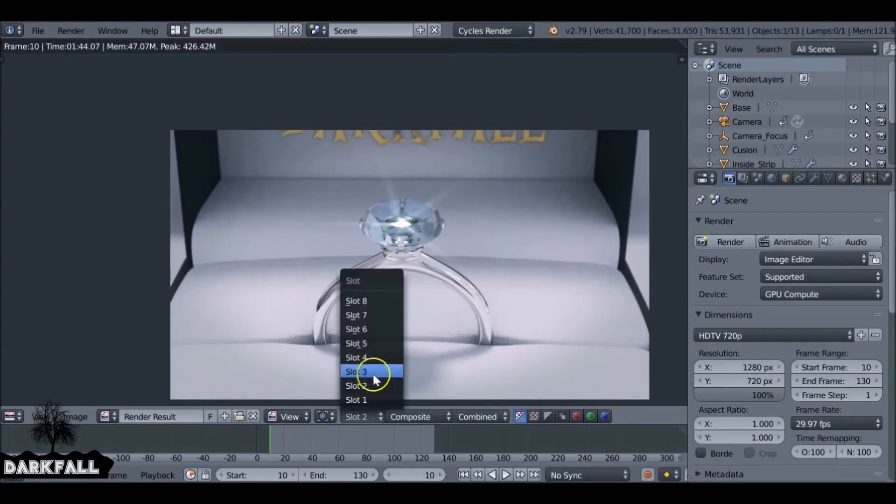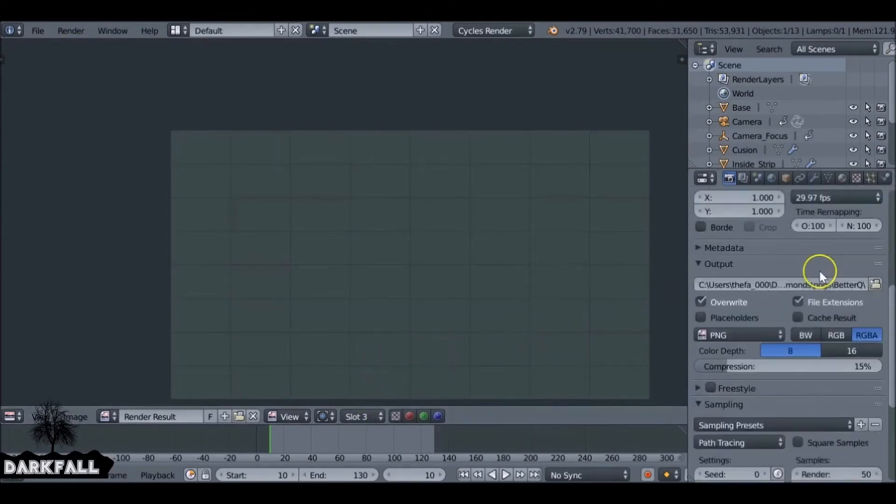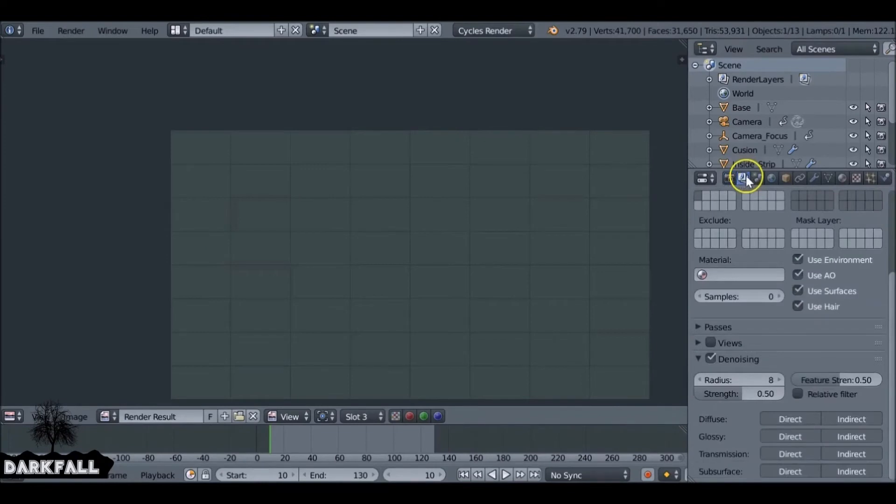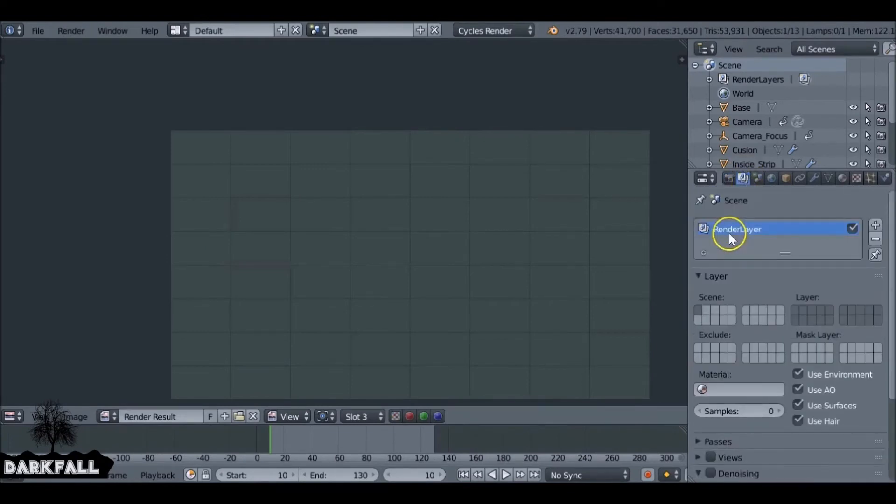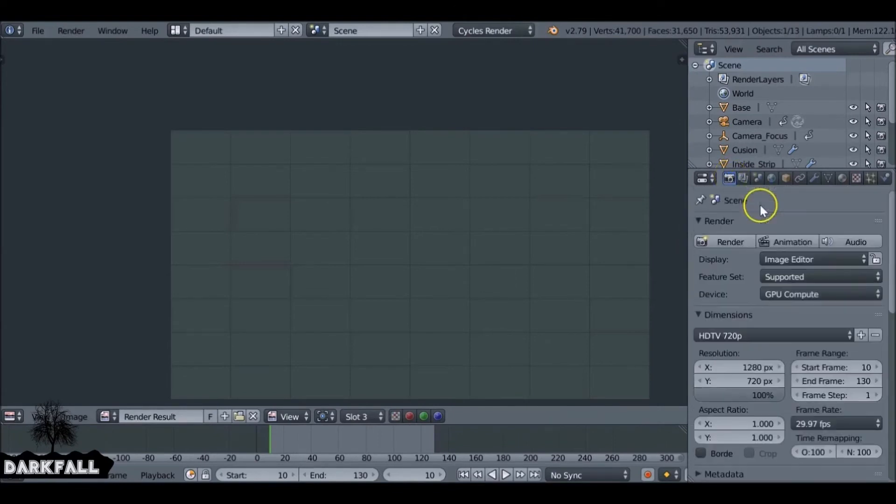If we switch this to slot three now, obviously you won't render at 50 samples, you'd want much more. I'd say a minimum of 200 is good. I'm going to turn that denoising feature back off just so we can see the difference between 50 with denoising and then 200 on its own.